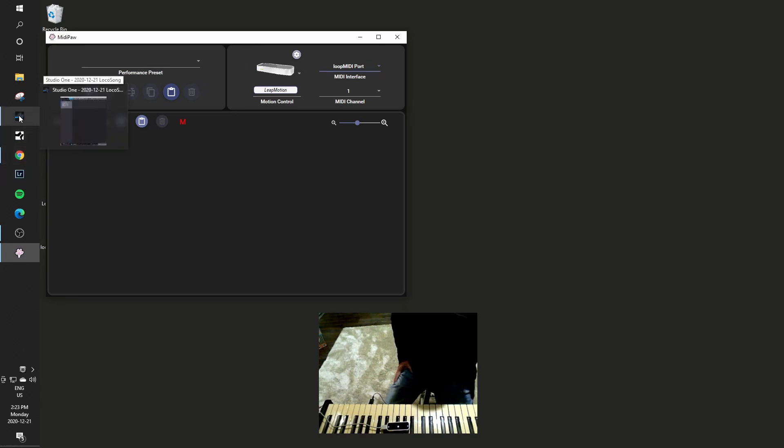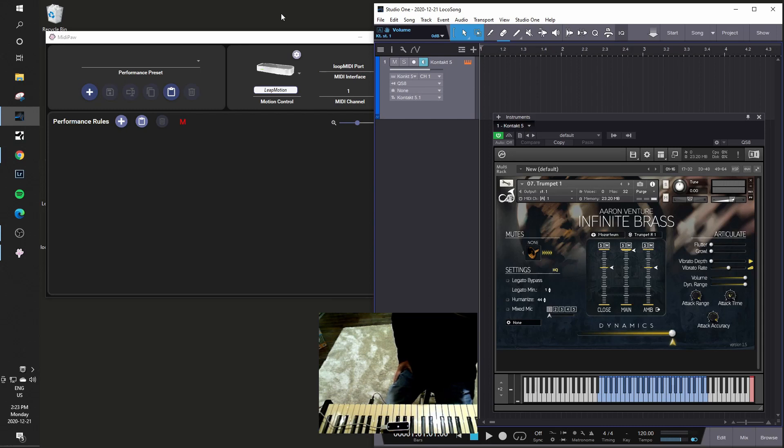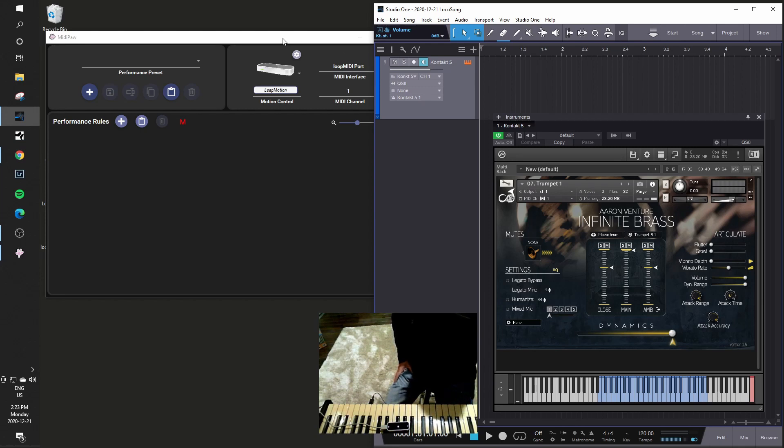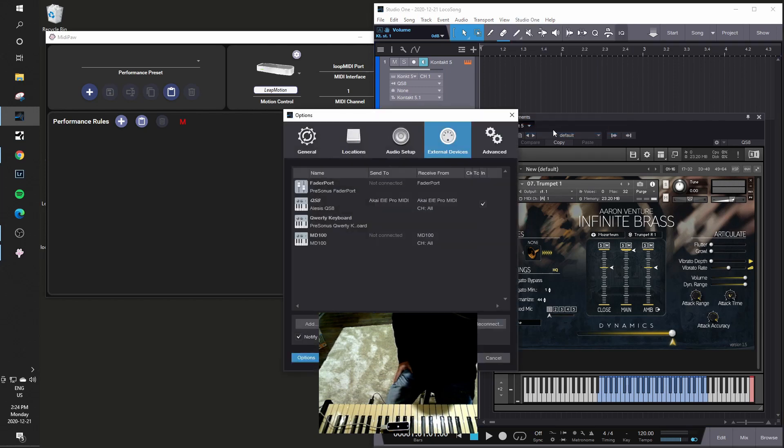And I will bring up my digital audio workstation. In my case I use Studio One. So the last step, MidiPaw is basically set to go. I just need to go ahead and connect this MIDI port into my digital audio workstation. It'll be different for whichever one you happen to run, but I'll show you what it looks like in this particular one. So I'll go to Studio One options and under external devices.